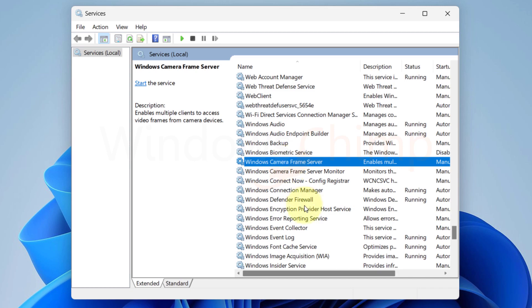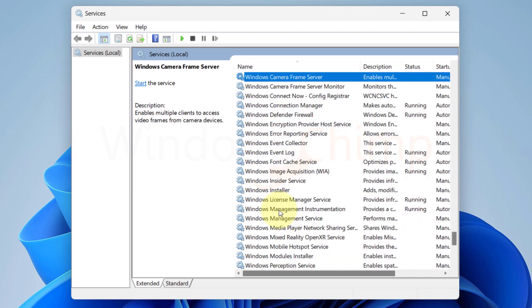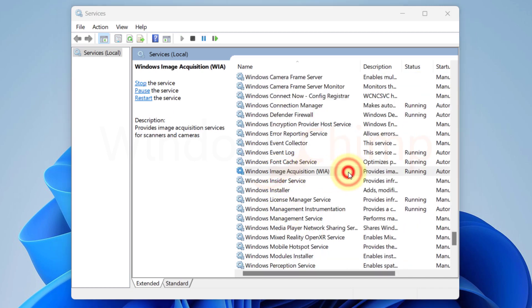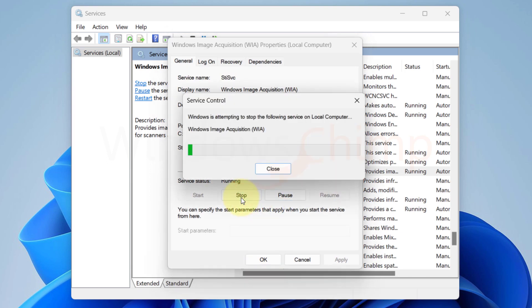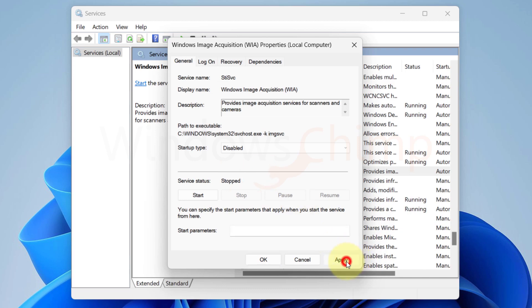The next service that you can disable on Windows 11 to improve the performance is Windows Image Acquisition. This service is helpful for those who use scanners and cameras. If you don't have any such device, you can disable it so your system can run smoother.